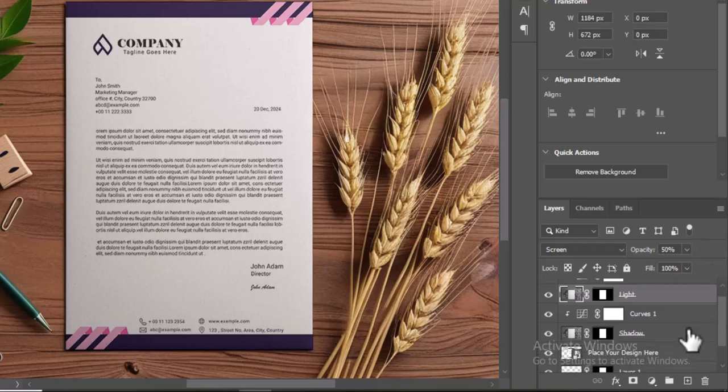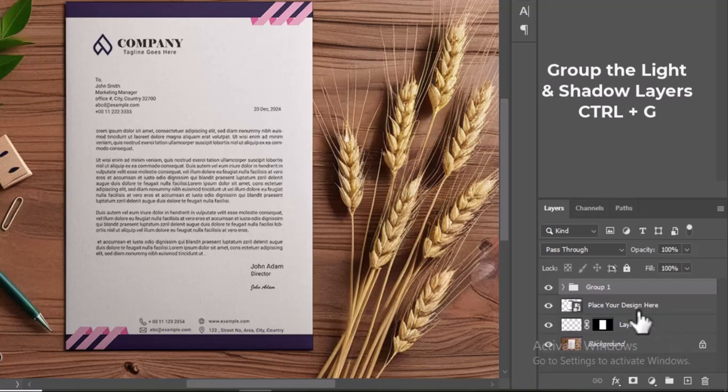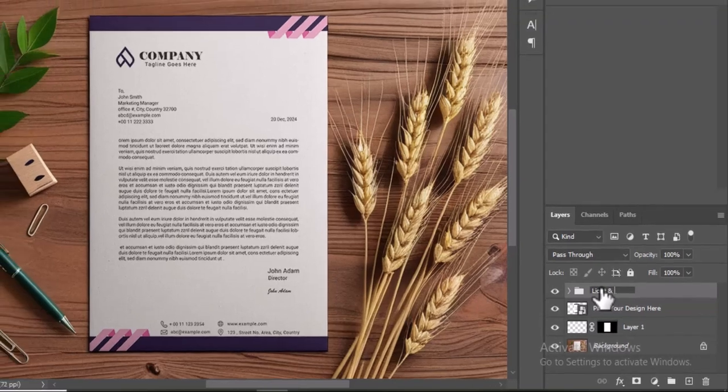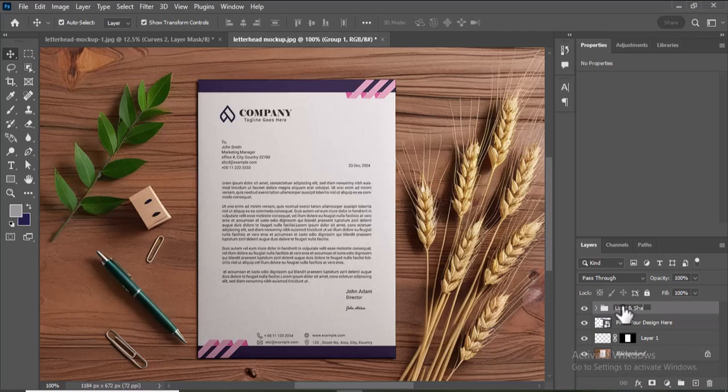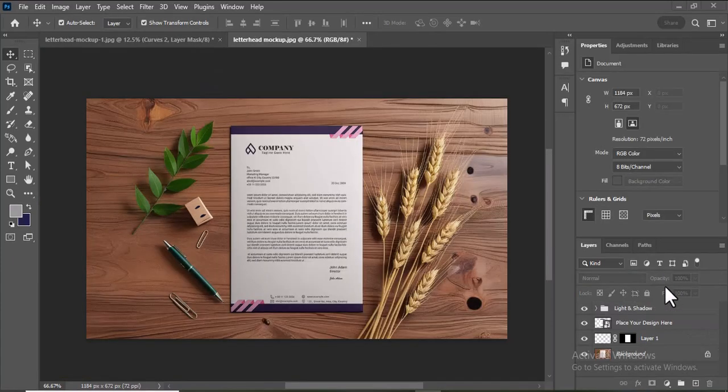Next, select both the Light layer and the Shadow layer by holding down the Shift key and clicking on each layer. Right-click on one of the selected layers, and choose Group from Layers from the Context menu. This action will create a new layer group in the Layers panel, containing both the Light and Shadow layers. To see the effect of the grouped layers, toggle the visibility of the group by clicking on the Eye icon next to the group in the Layers panel.